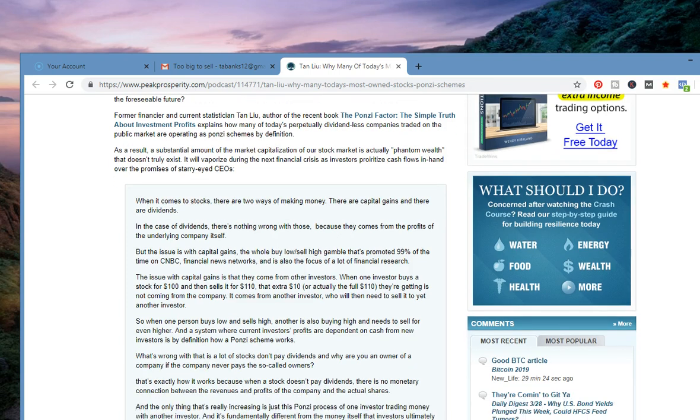Former financial advisor and current statistician Tan Liu, author of the recent book The Ponzi Factor: The Sinful Truth About Investment Profits, explains how many of today's perpetually dividend-less companies traded in the public market are operating as Ponzi schemes by definition.